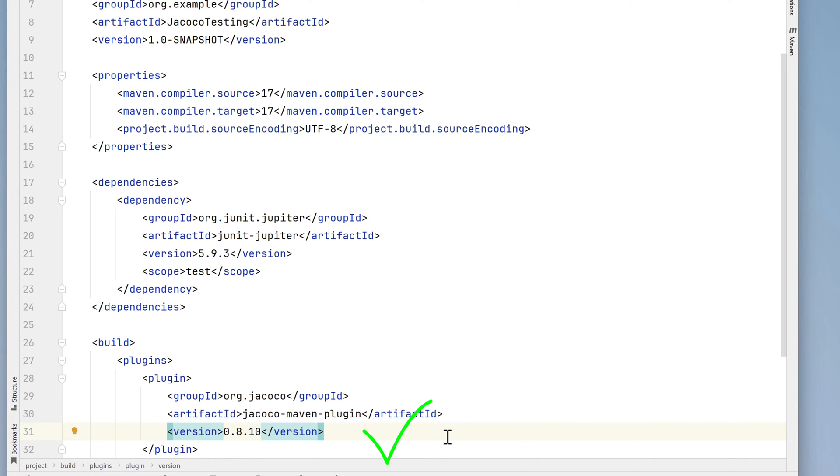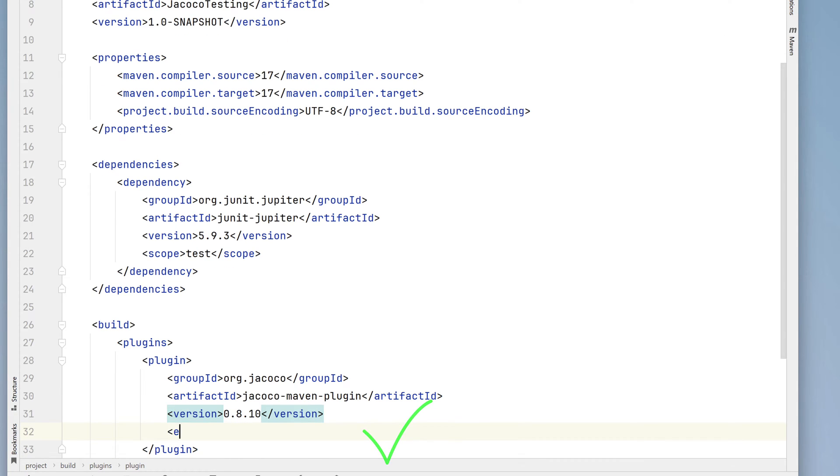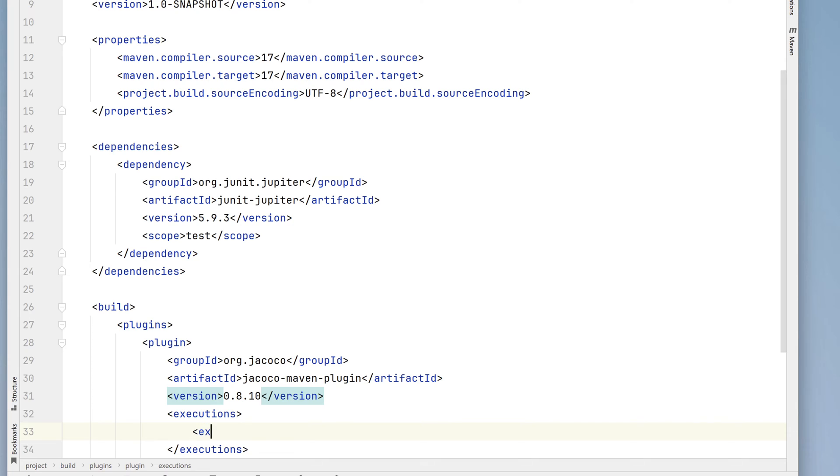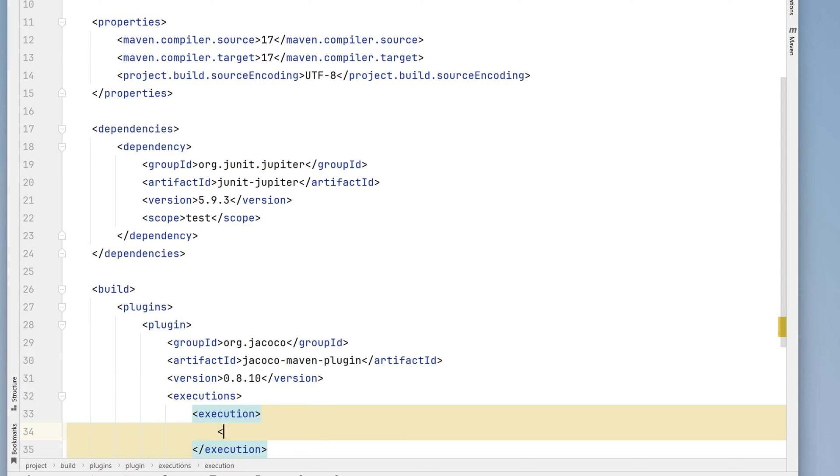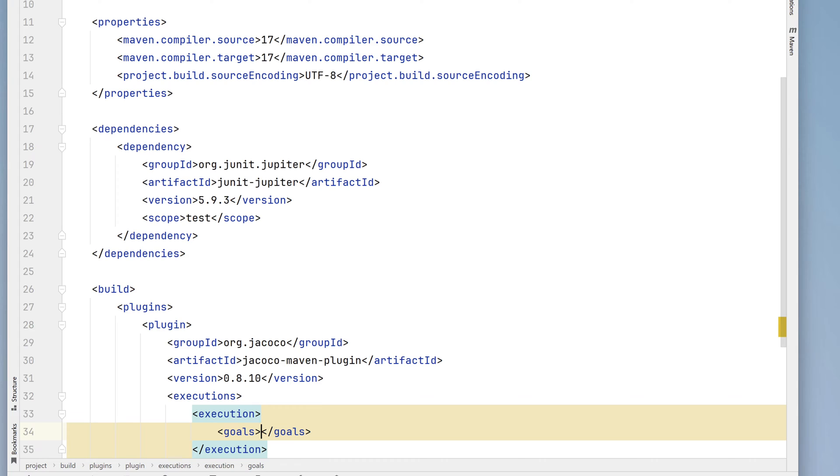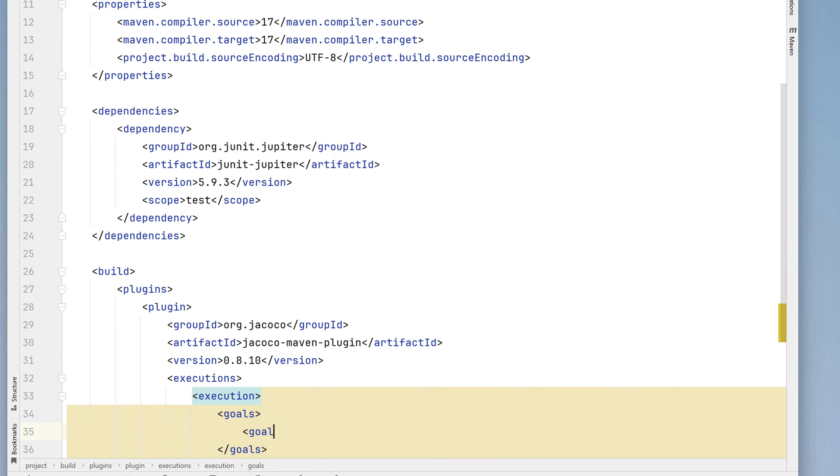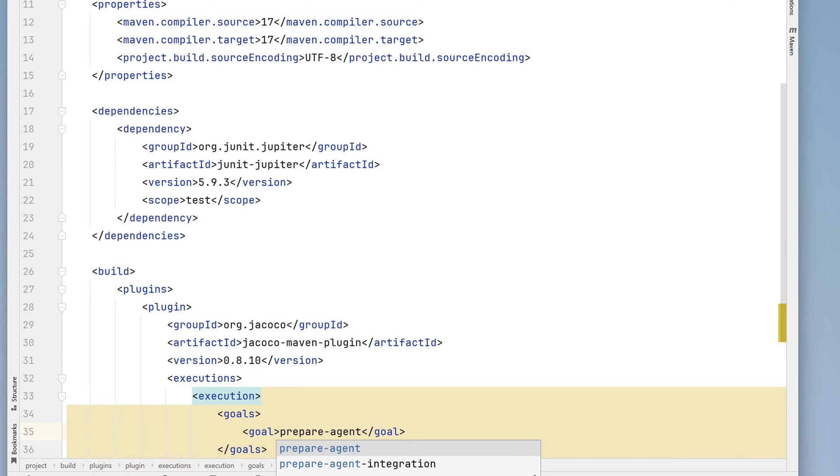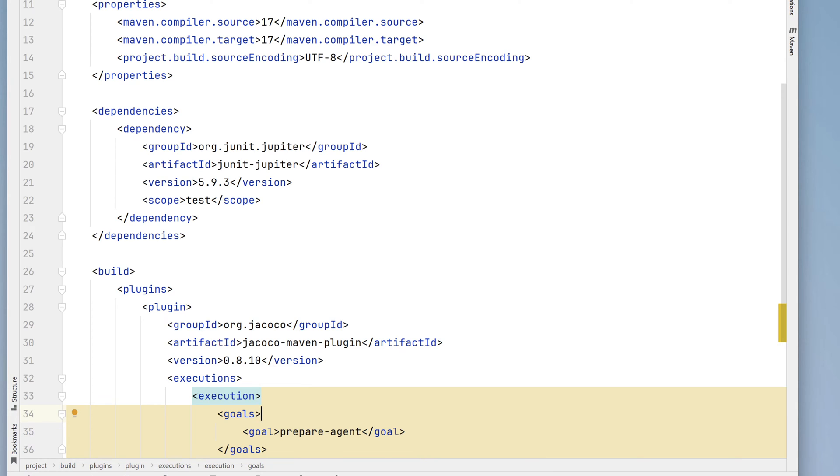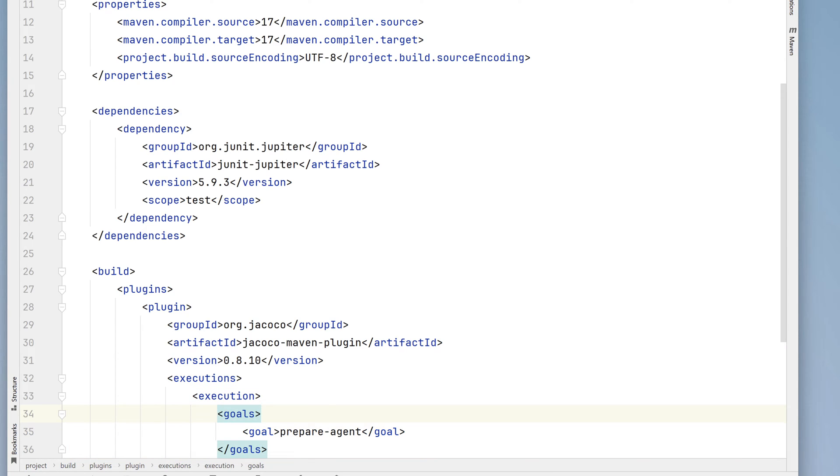Now come the execution tags. Within there is an execution tag. And we'll add our goals tag and a goal tag. Within the goal tag, we'll add a goal of prepare-agent. This agent tracks which parts of the code get executed during testing, so we can create our code coverage report.